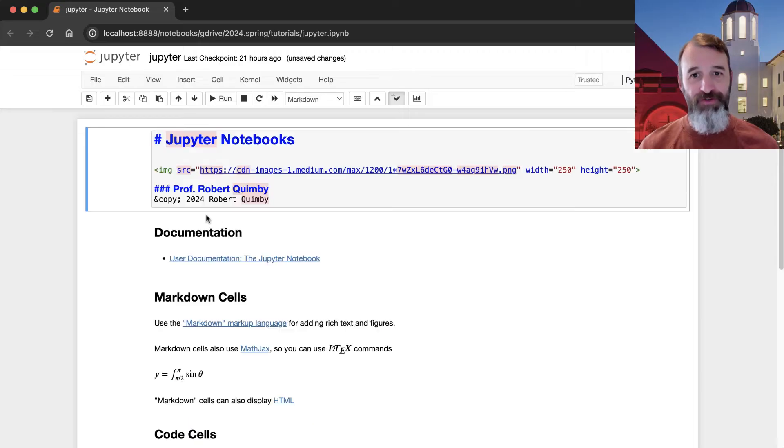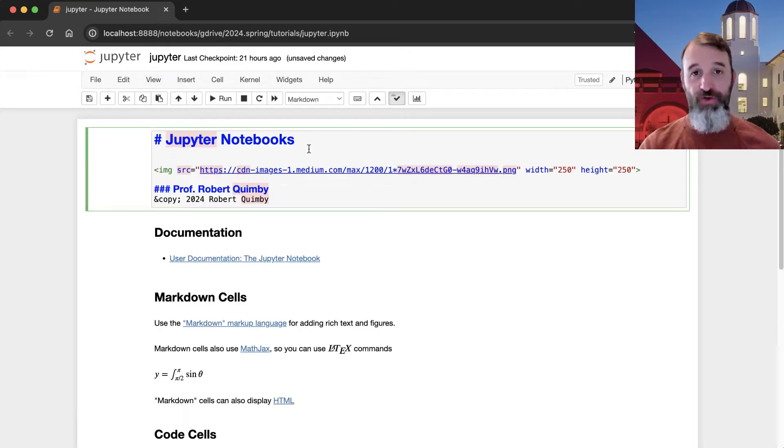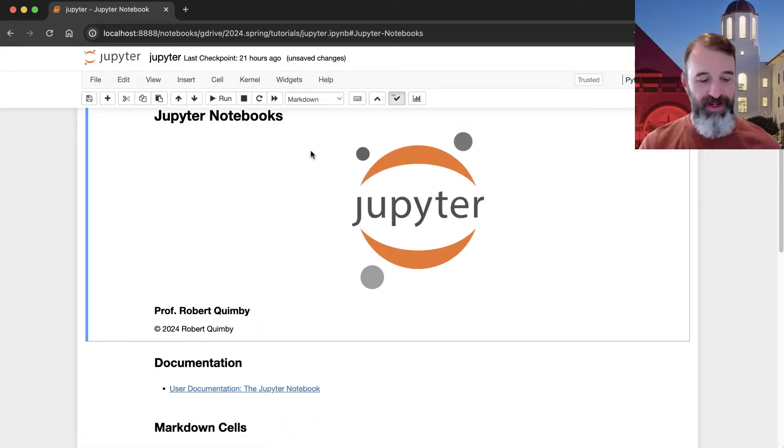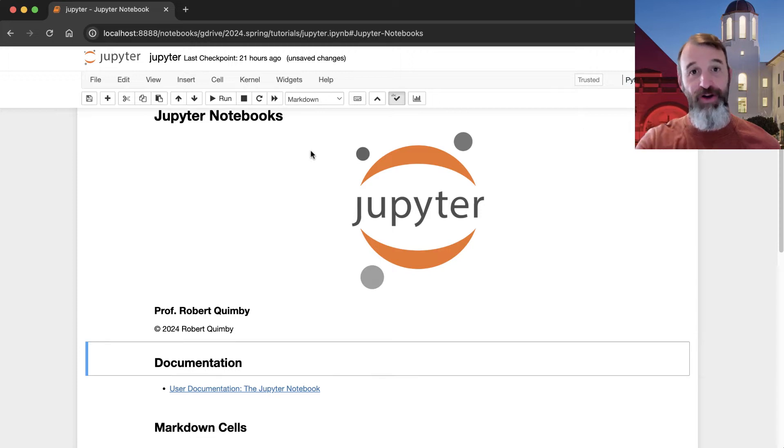You can also, if you're just looking at this information here, you can hold down the control key and hit enter, and that will also run the command, or you can hold down shift and hit enter, and that will run it and go to the next line.